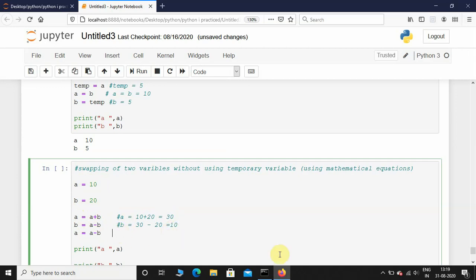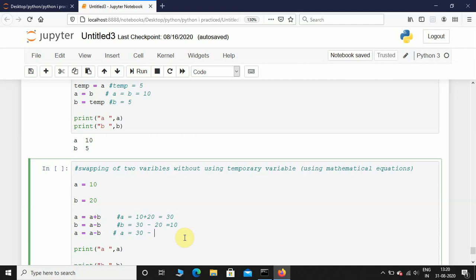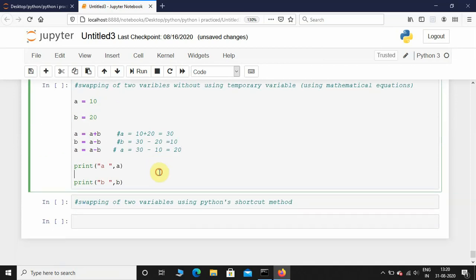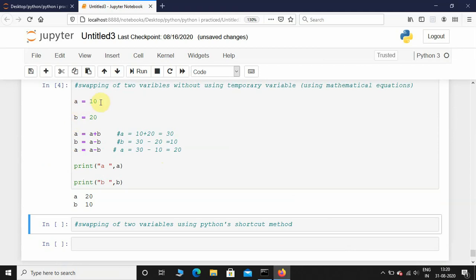Then a equals a minus b. Here a is 30 — we already assigned that 30 value to a. And b is now 10, not 20, because we already assigned 10 to b. So a equals 30 minus 10, which gives a equals 20. Let's print this — there you go. a was 10, b was 20; now a is 20 and b is 10.